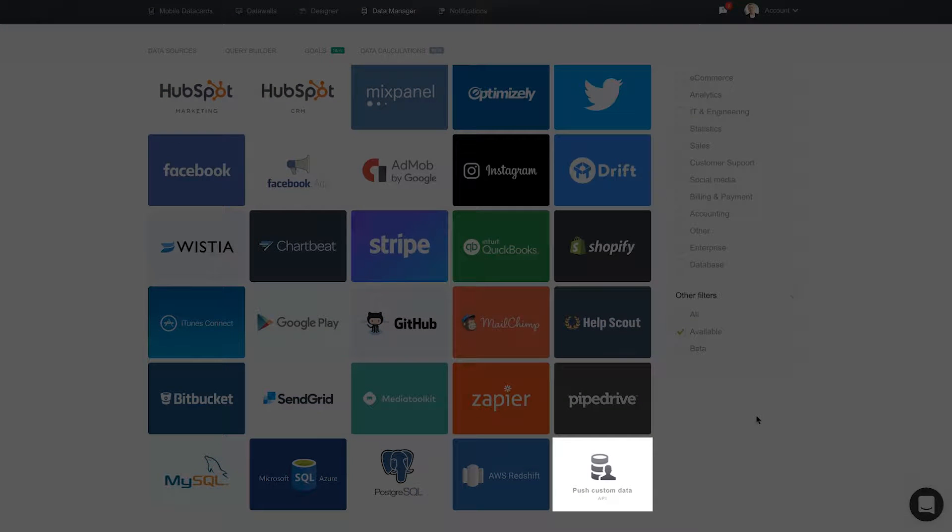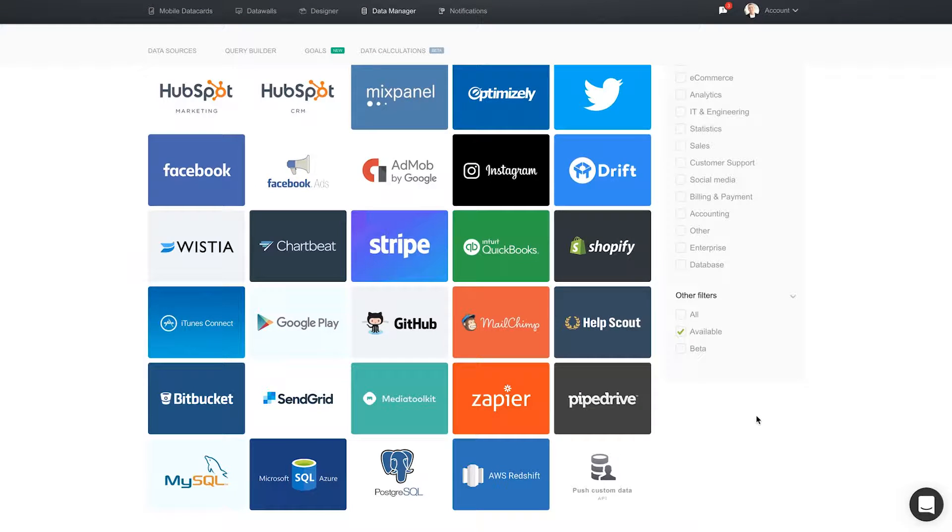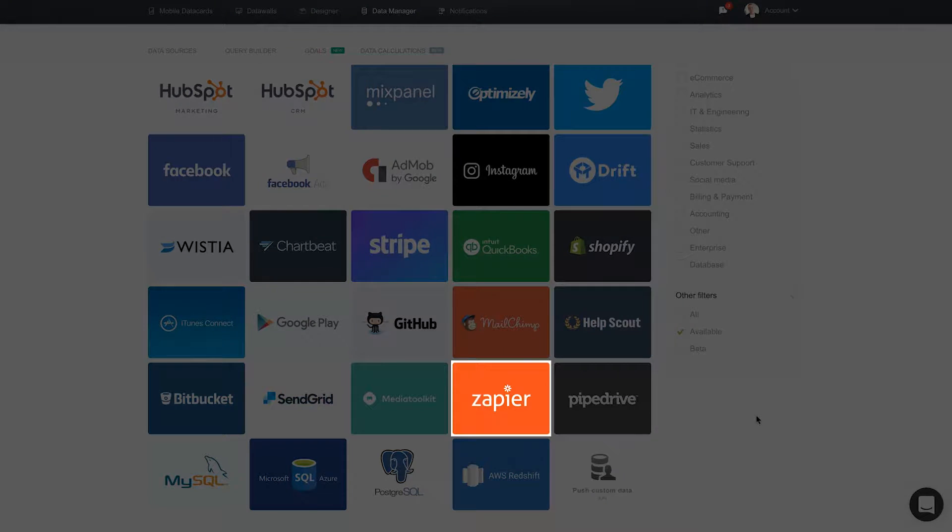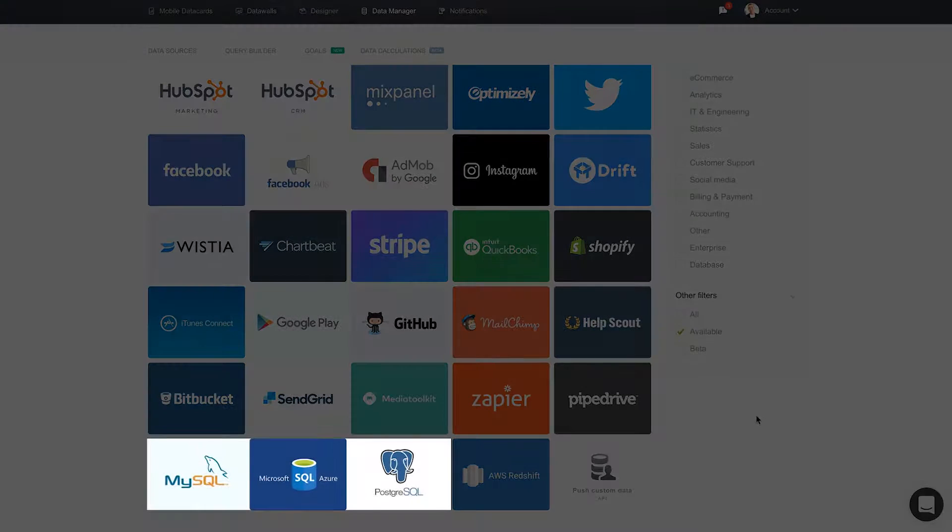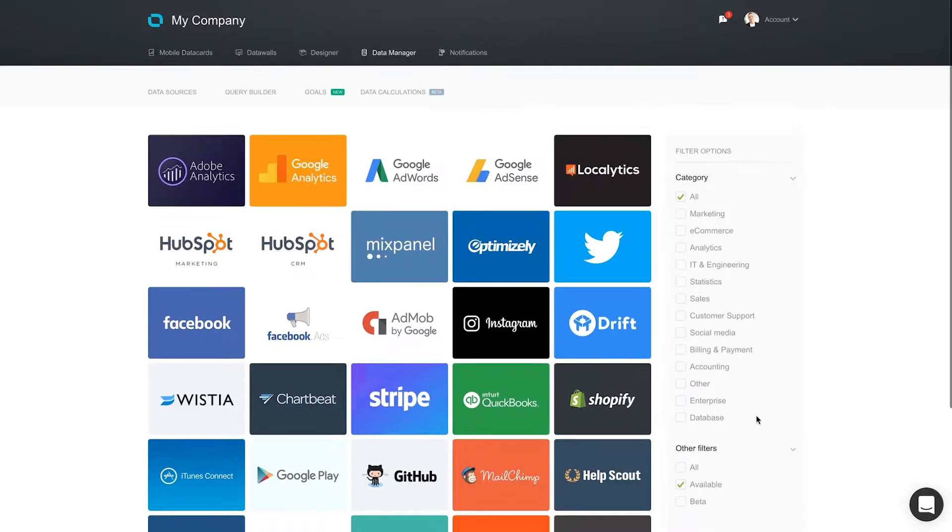To learn how, visit our dedicated developers portal at developers.databox.com. You can also connect Google Sheets via Zapier as well as many SQL Server databases. These options give you lots of ways to get your data into DataBox.